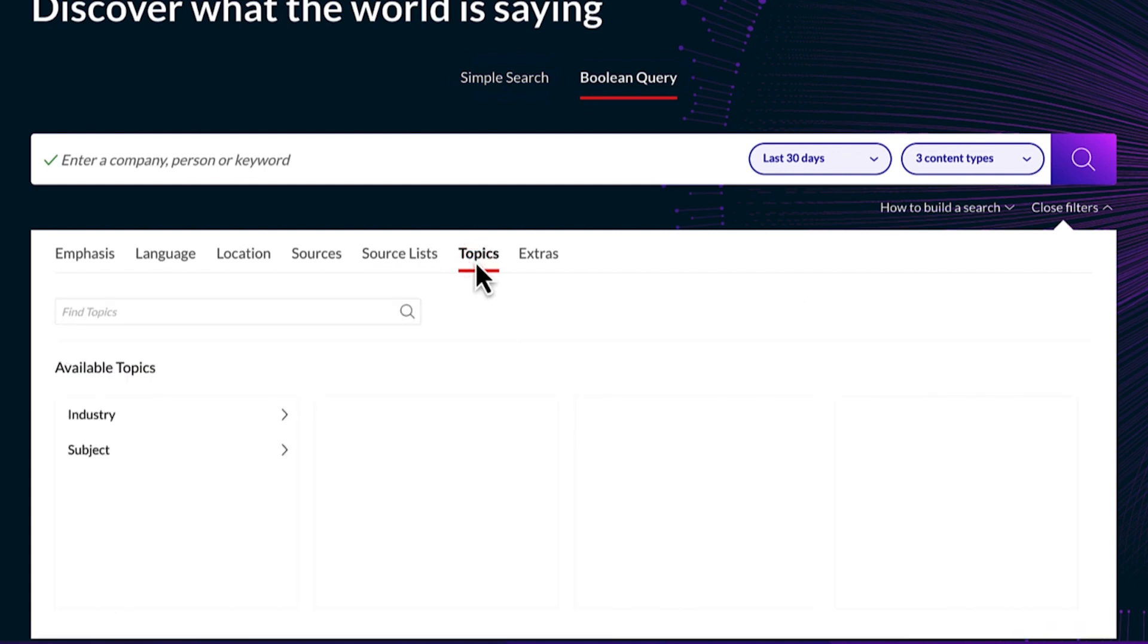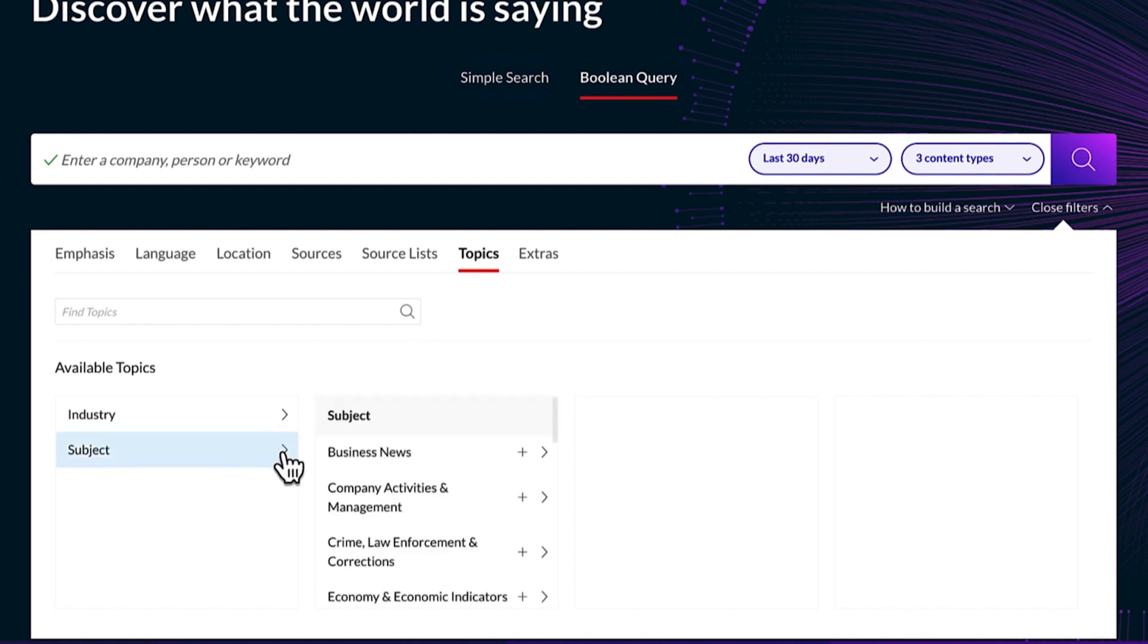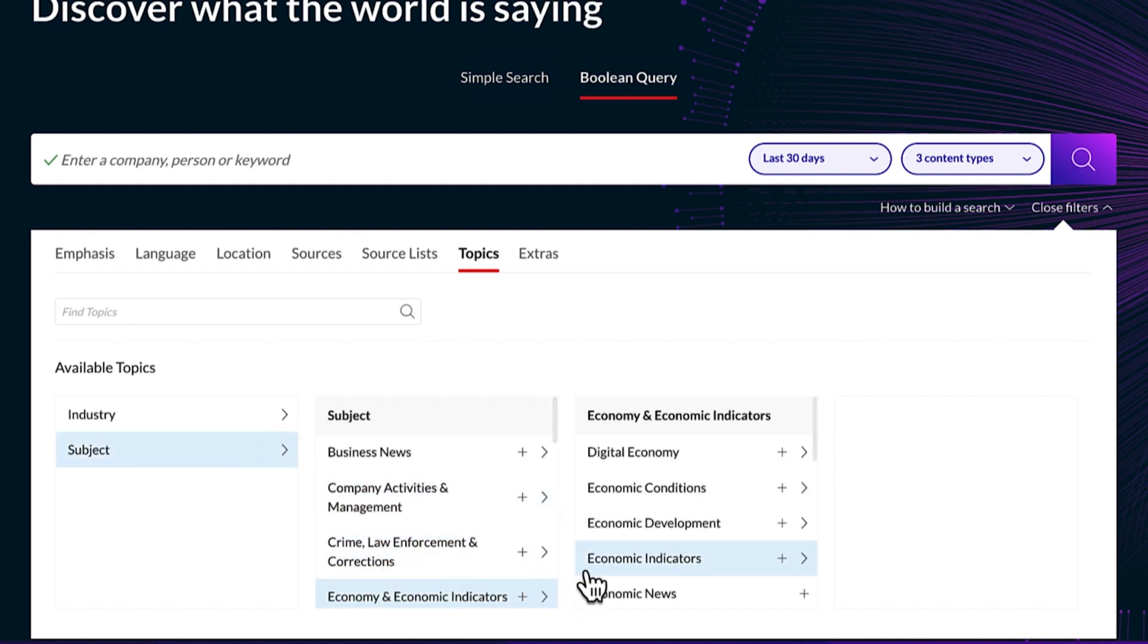Add key subject or industry terms from Lexis Nexis's smart indexing to pinpoint results. As these selections are made, they appear in the search box above.